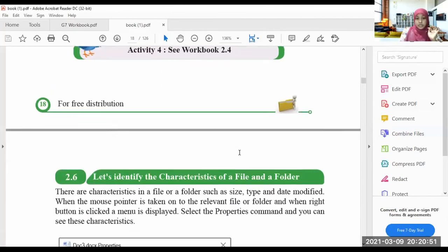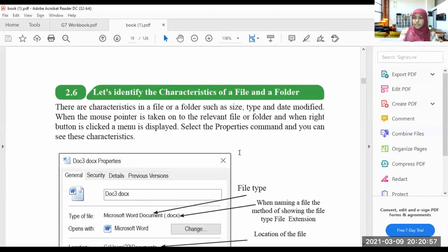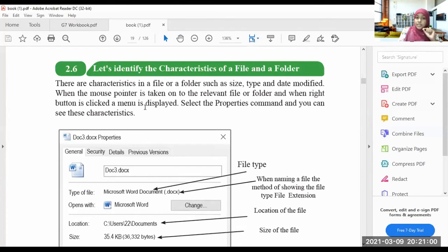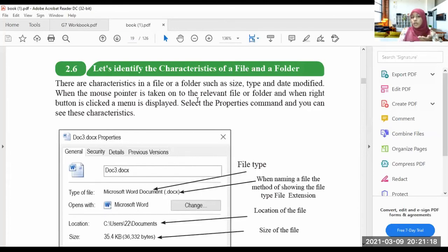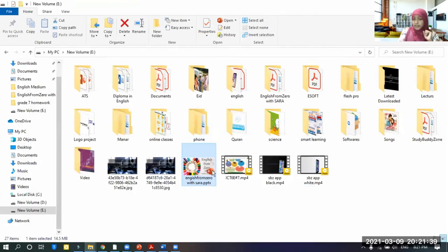Next, let's identify the characteristics of a file and folder. There are characteristics such as size, type, and date modified — among many others. To see the characteristics, right-click on the file and go to Properties. A window will open showing: the type of file, which software opens it, the location of the file, the size of the file, the date and time created, the date and time modified, and the date and time last accessed.